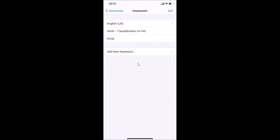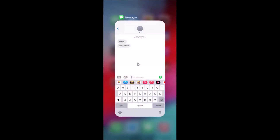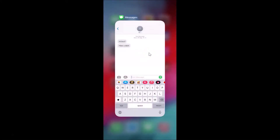Close the Settings app, then open your Messages app. Go to your keyboard and tap on the emoji button.